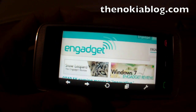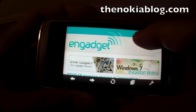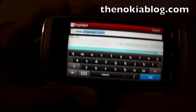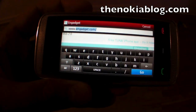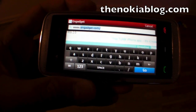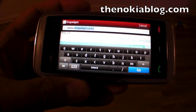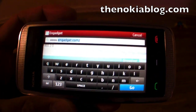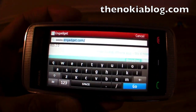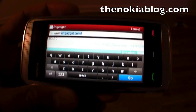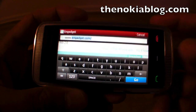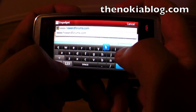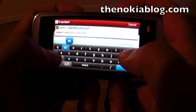Now, what's great about this new version is that when you click on the address bar, a QWERTY keyboard shows up on screen — not like the old version of Opera Mini where it goes to a separate page to enter the address. So you could do it right here. Let's try to go to Howard Forums.